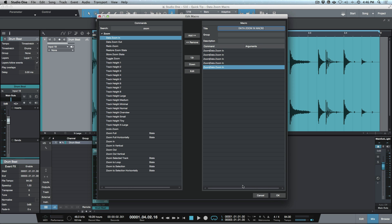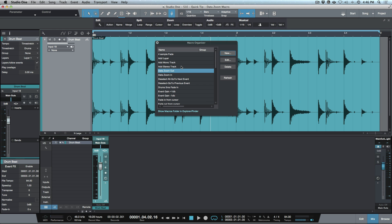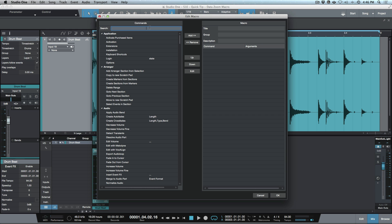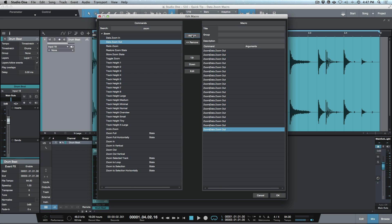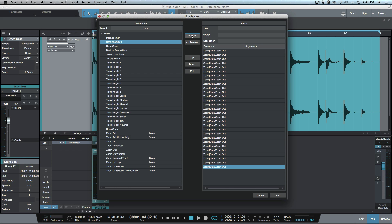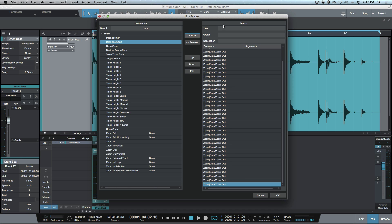After naming it you can give it a description if you want, then press OK. For the data zoom out, we search for zoom again, grab data zoom out, and add it as many times as needed — I like even increments like 10, 15, 20, 25, or 50. Then we title it something recognizable and press OK.